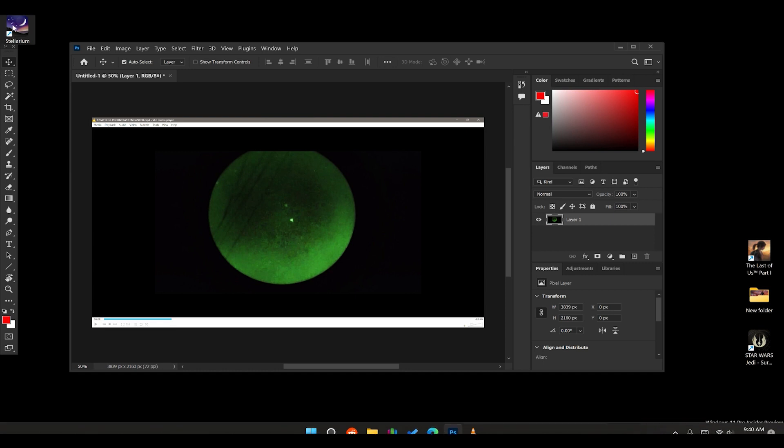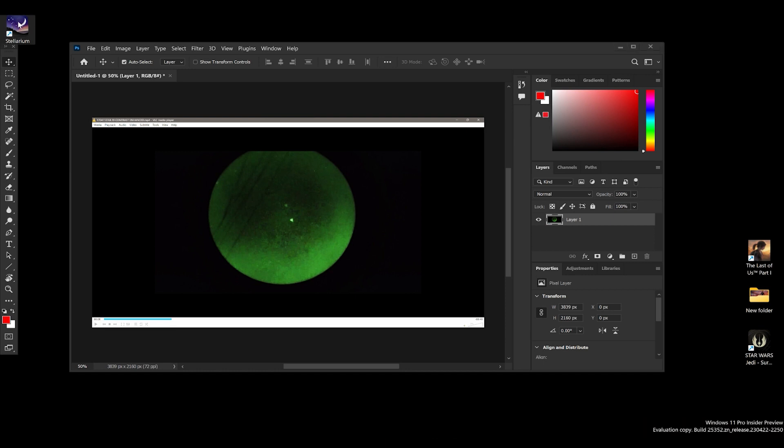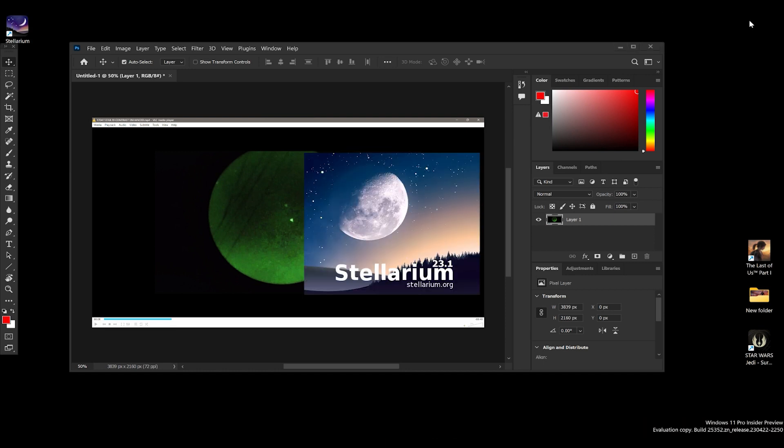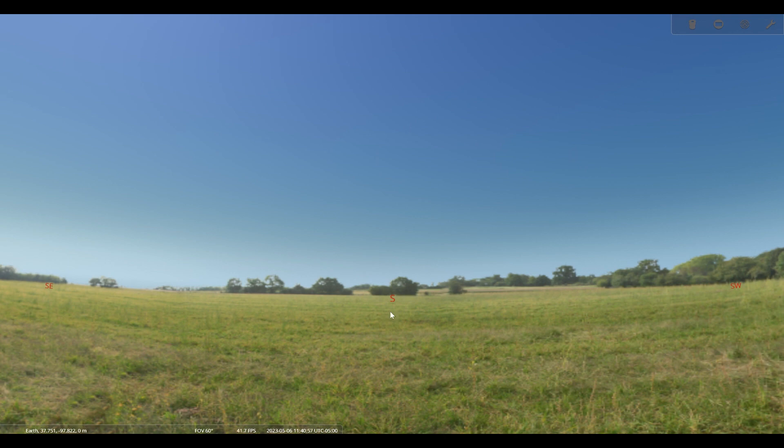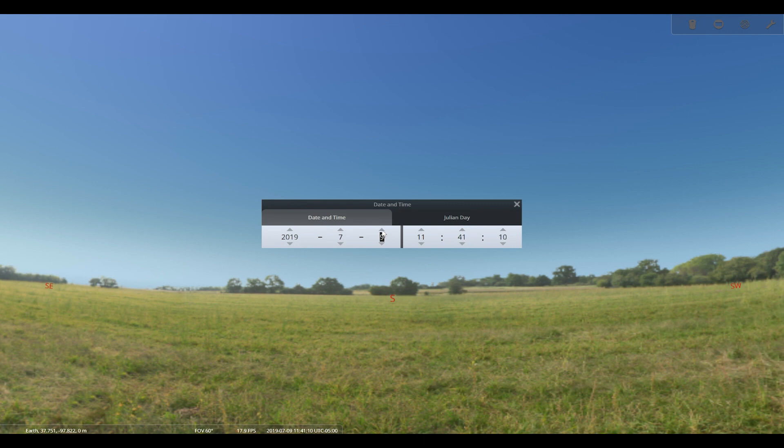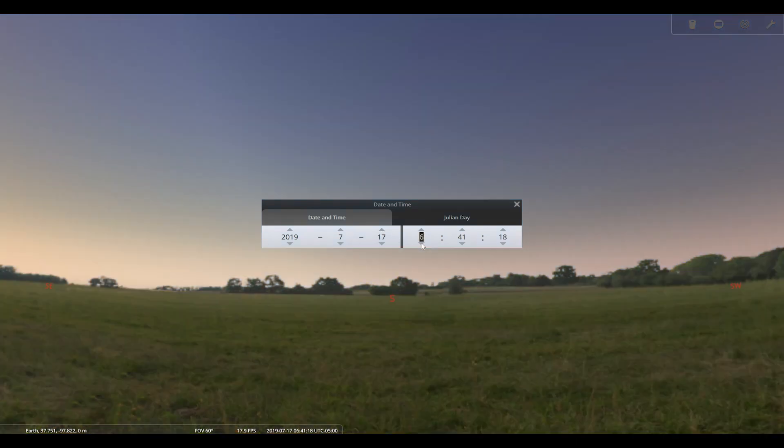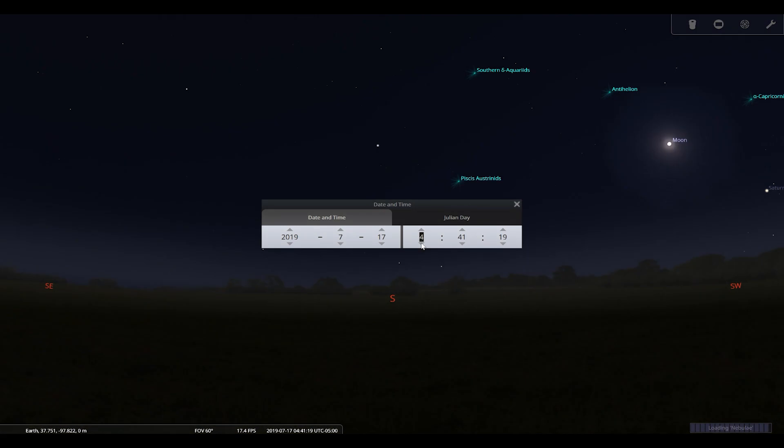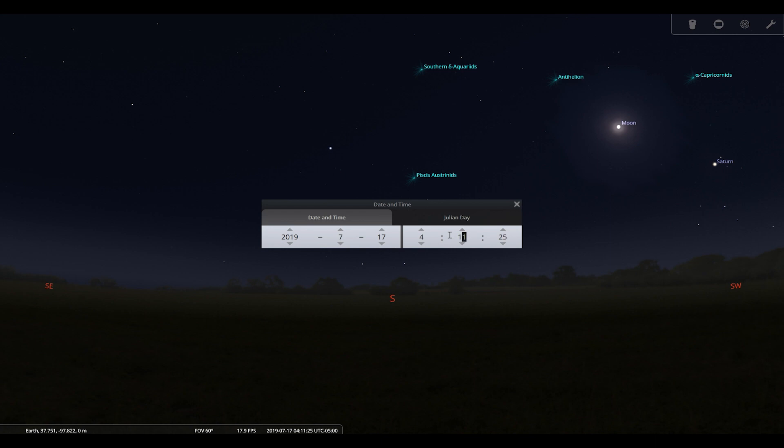Now, we're going to go ahead and open up Stellarium, which is a star chart system for astronomy. It's a free program, so you can do this yourself. Now, we are going to go ahead and change the date to the time when this was done, which was on July 17th of 2019. And it was actually at 410 AM. So, let's go ahead and do this. Four, 11. That's good enough.